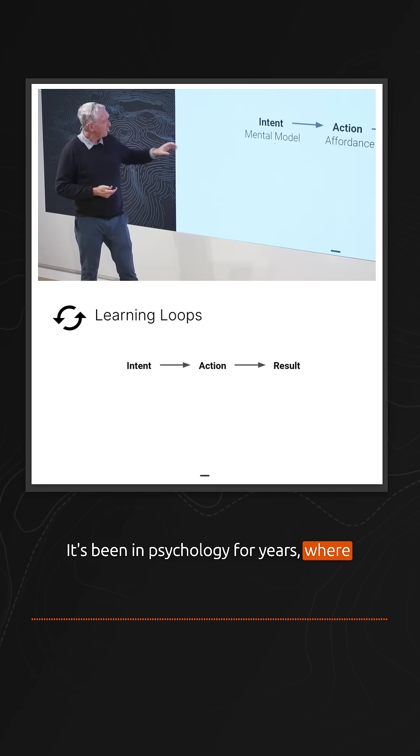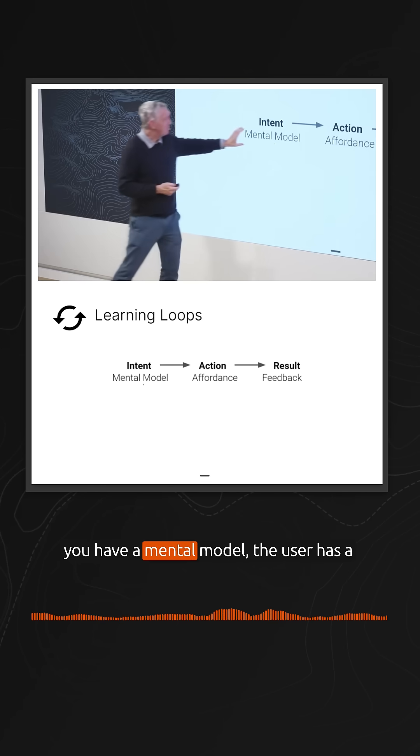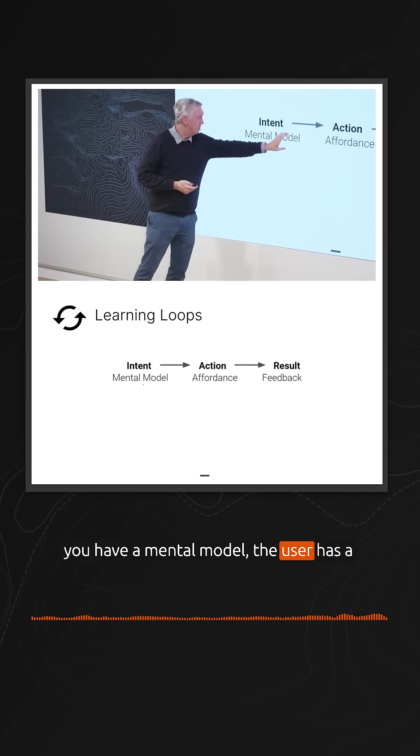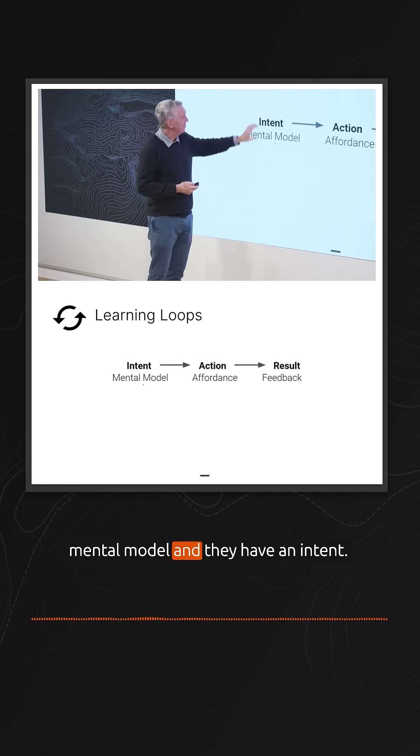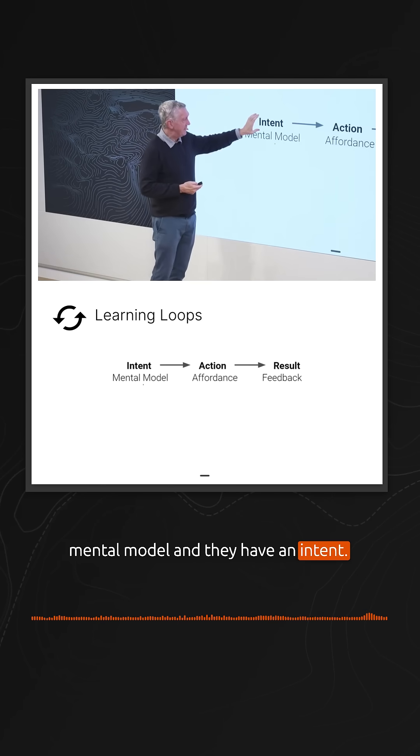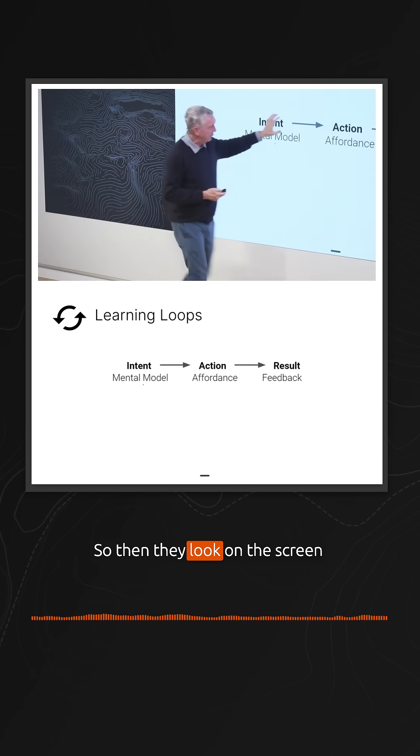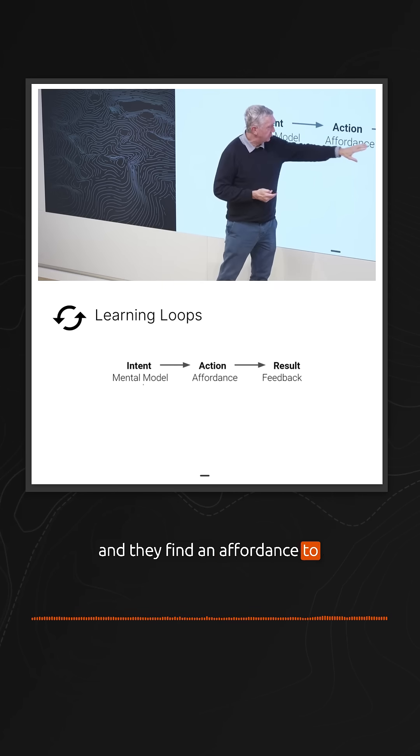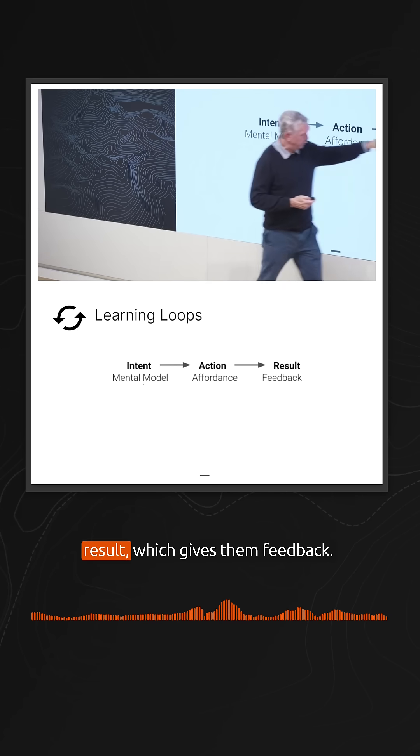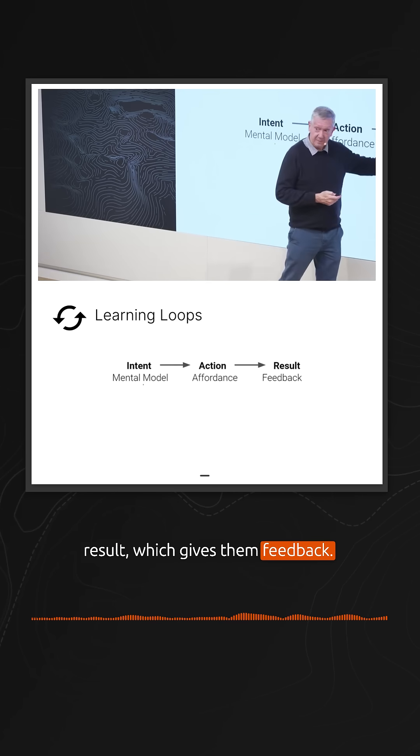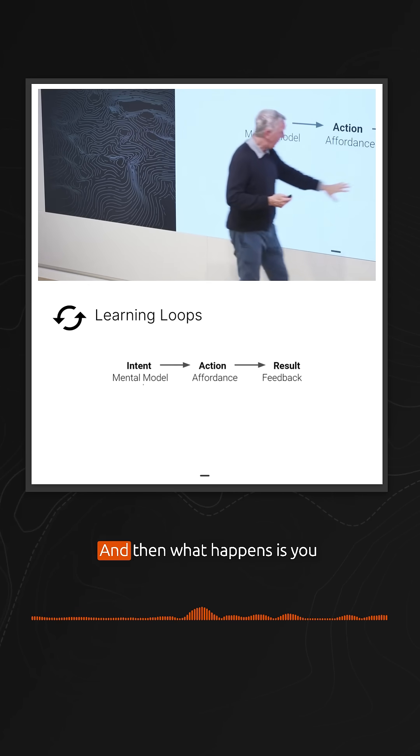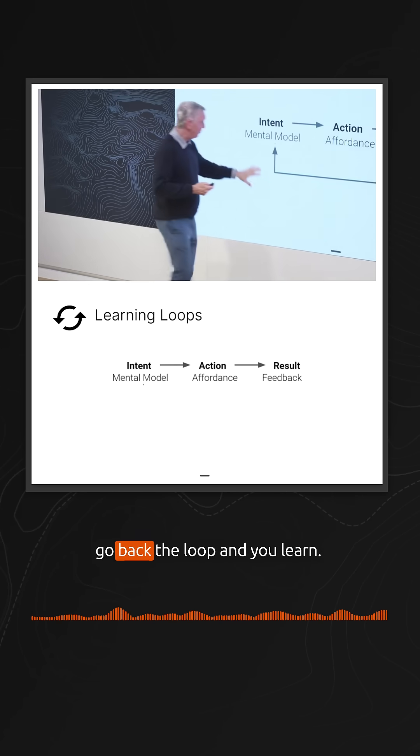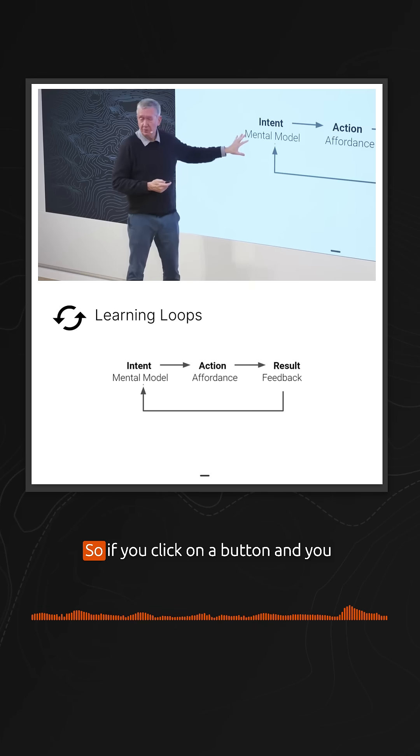You have a mental model—the user has a mental model and an intent. They look on the screen and find an affordance to do their action, and they get a result which gives them feedback. Then you go back to loop and you learn.